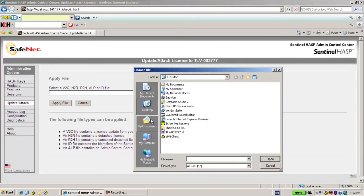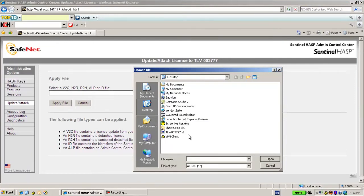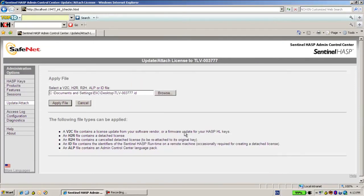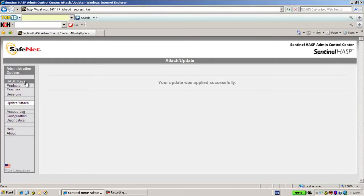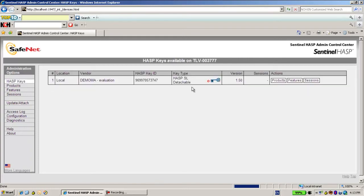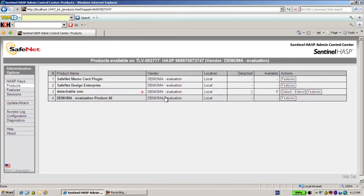And now let's create a license for this customer who provided me this ID. So what we would do, I will go to the products and here's the detachable license. I will detach.